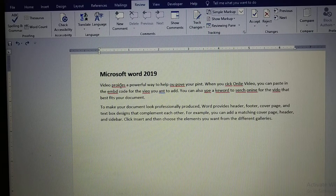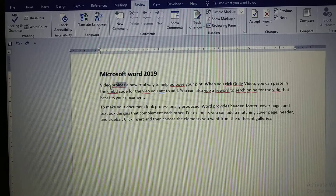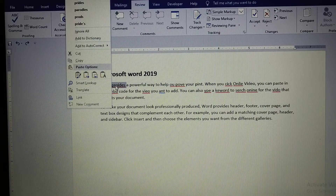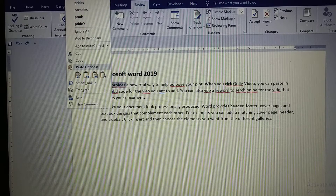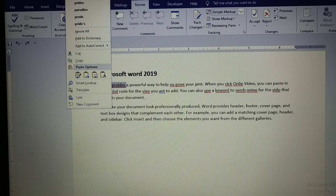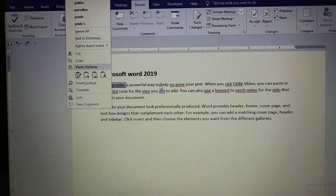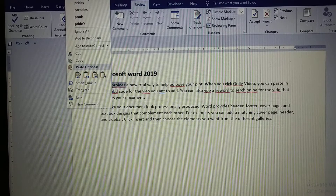If you want to remove this red color underline, first you need to replace the word with the correct one. Right-click on the word that has a mistake, and a suggestion box will appear. This suggestion box displays words related to the mistaken word. Read the sentence, decide which suggested word is correct, and select that word from the suggestion box.